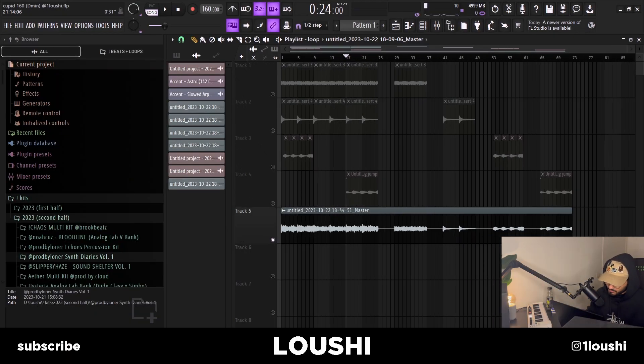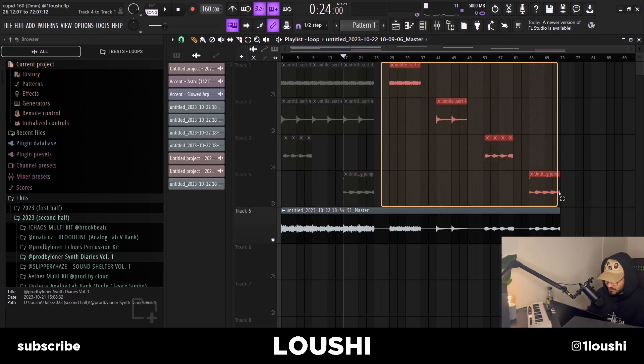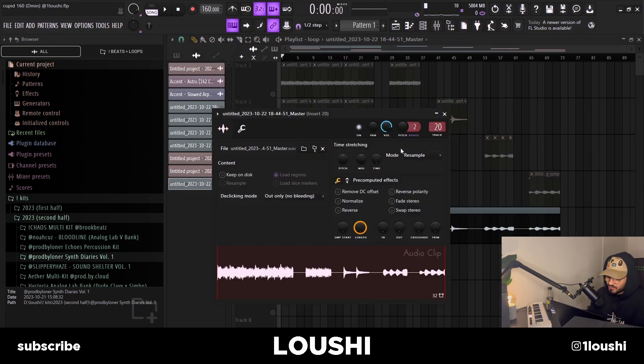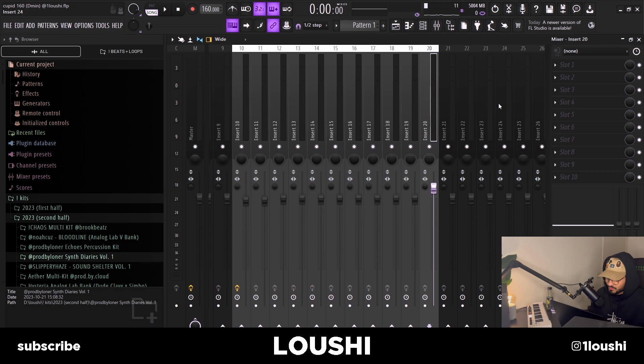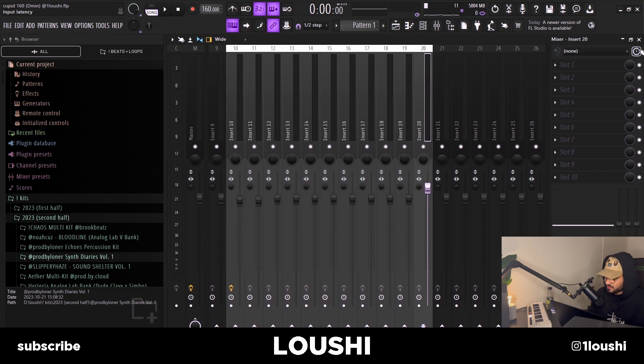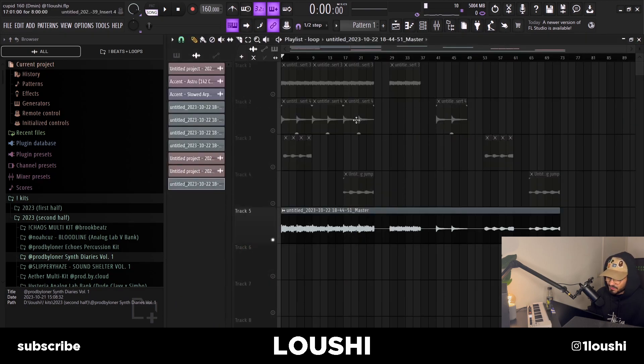That's pretty much the whole loop. I just added the stems at the end and turned up the volume on mixer 20 just to raise the level of the sample. Here's the final product.